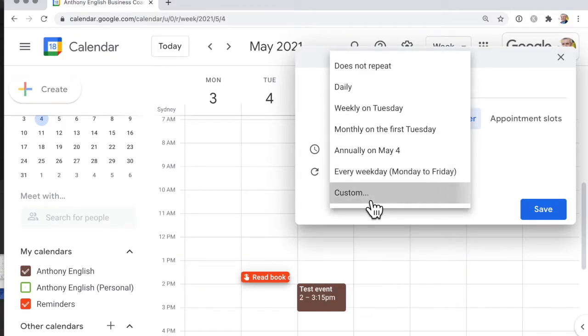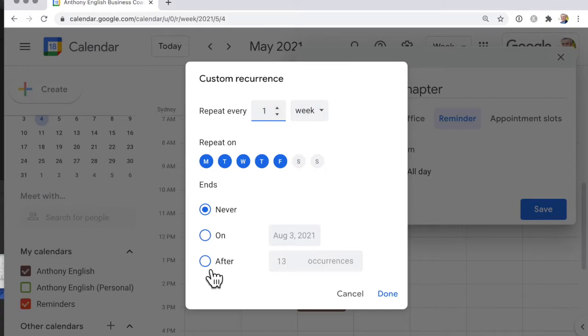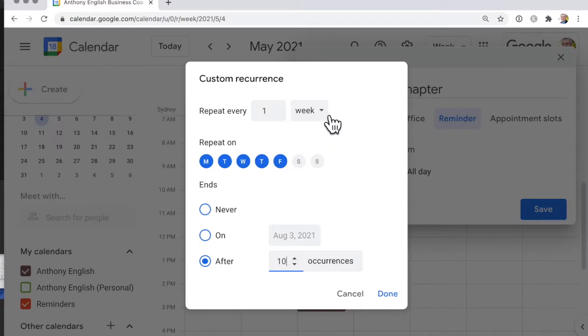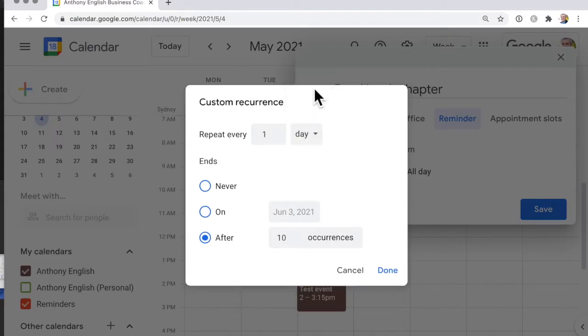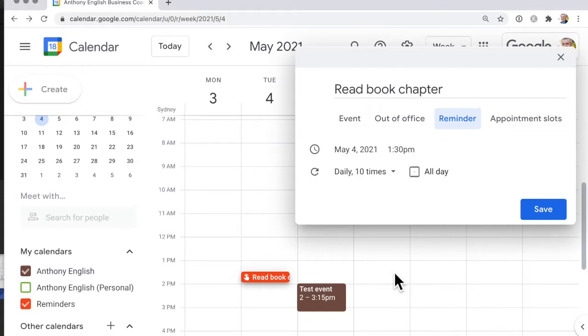And like all of the repeating events you can customize it and you can say well I know that this book has 10 chapters in it so I'm going to set that reminder for 10 chapters and I'm going to repeat it every day. Click done and then save.